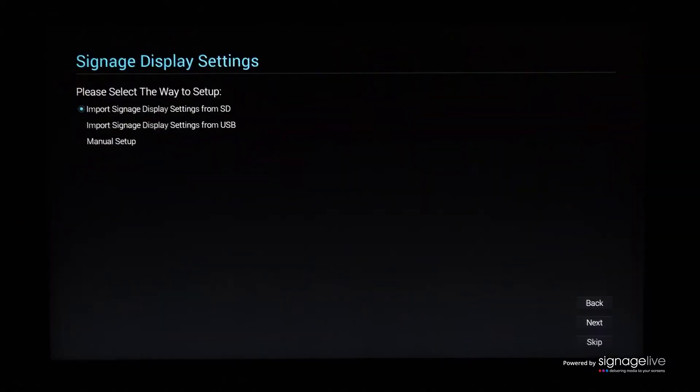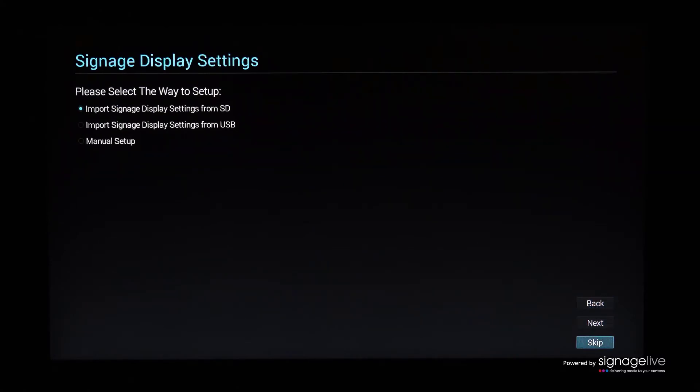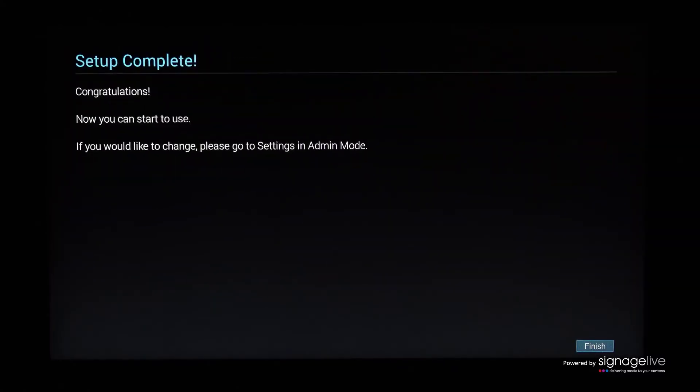When you reach the Signage display settings page, select Skip, which will then show you the Completion page. Now select Finish to return to the source menu.